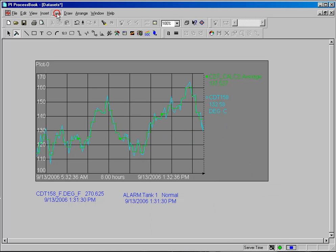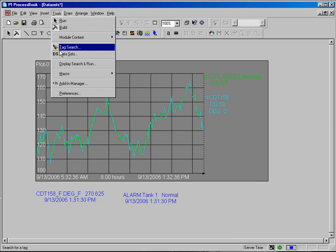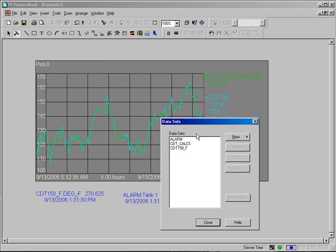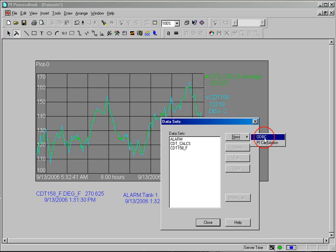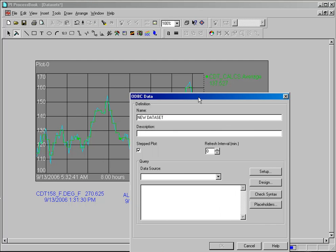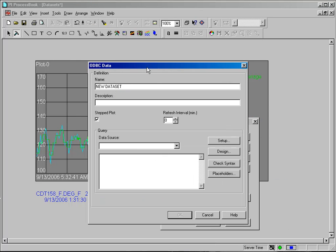So what I do is I go into Tools and Datasets, and again I select New, but this time ODBC, and it's going to ask me what I want for the name of the data set. I'm going to call this manual_underscore_lab_underscore_data.